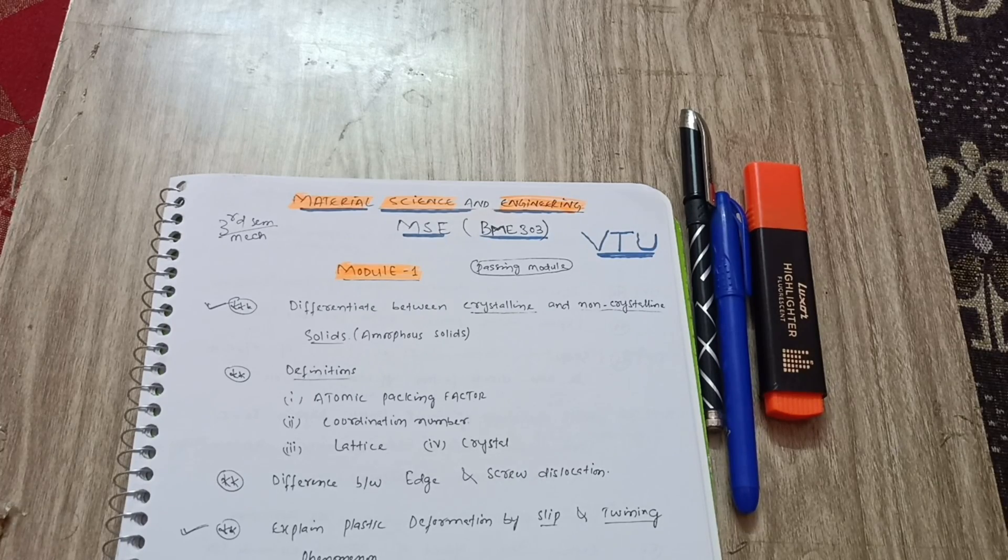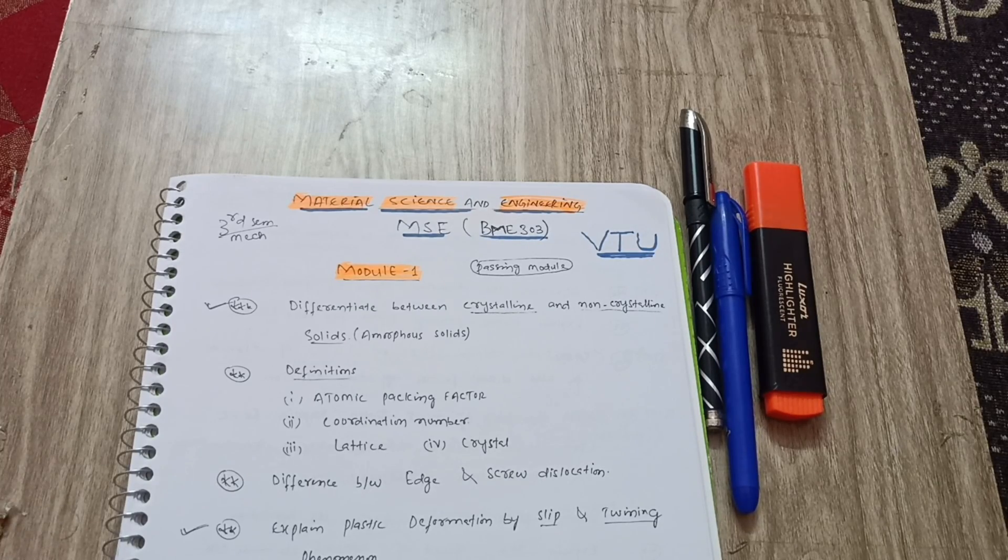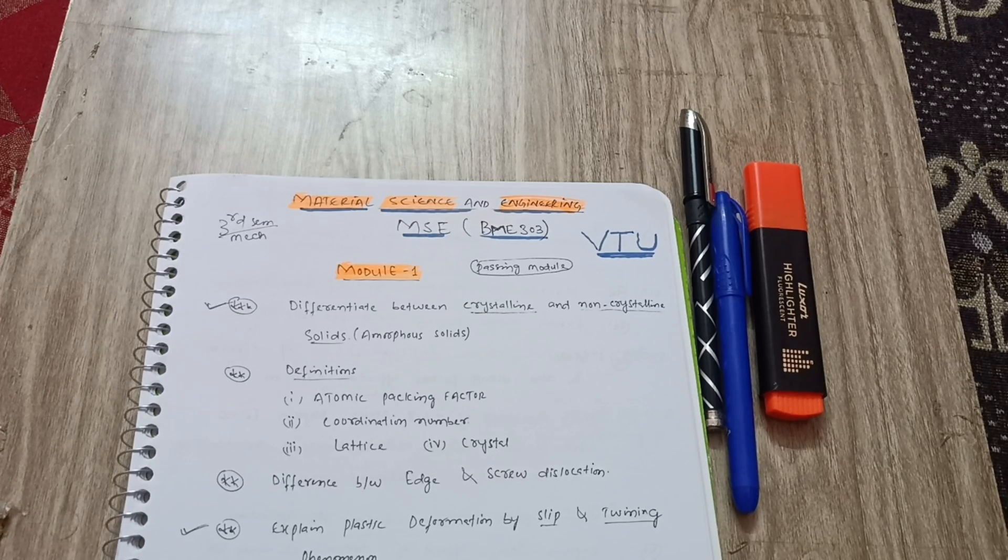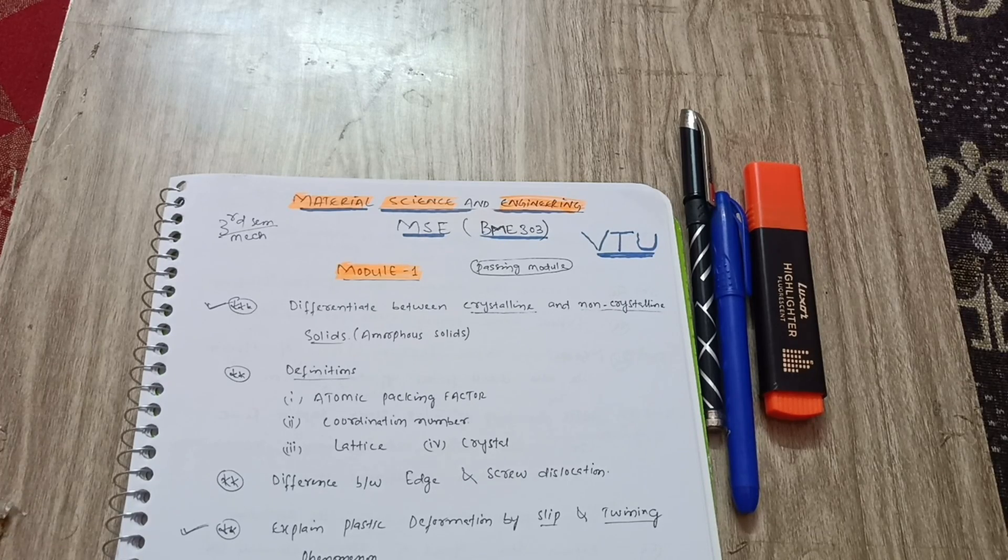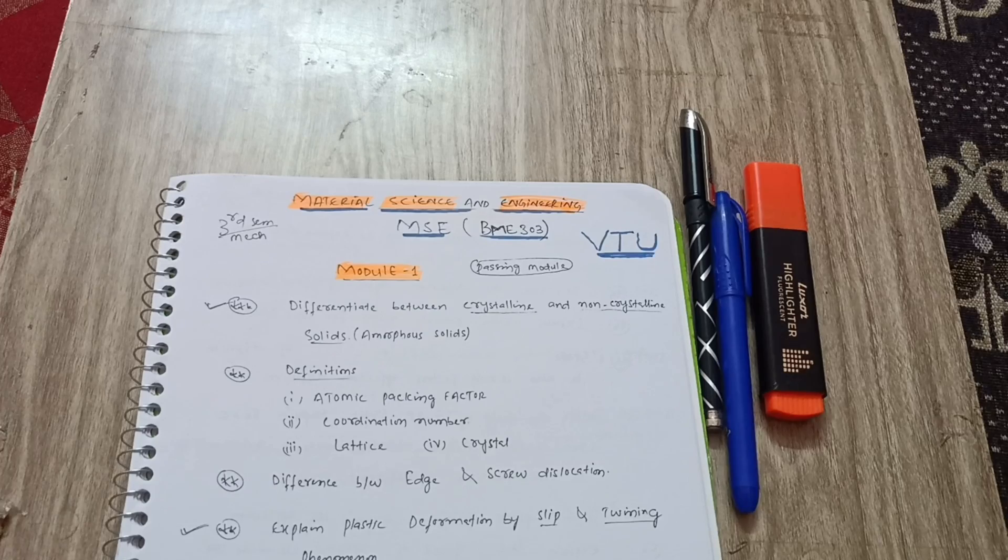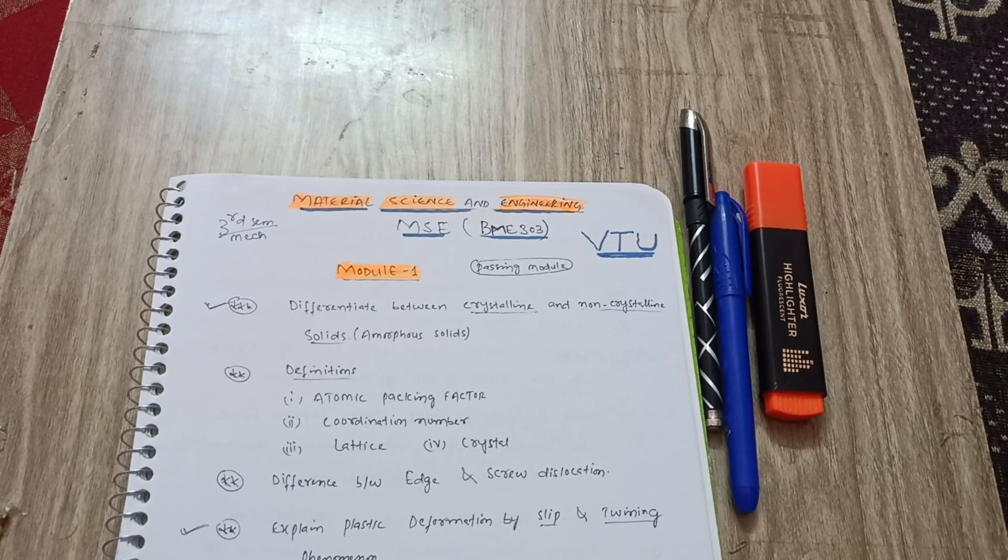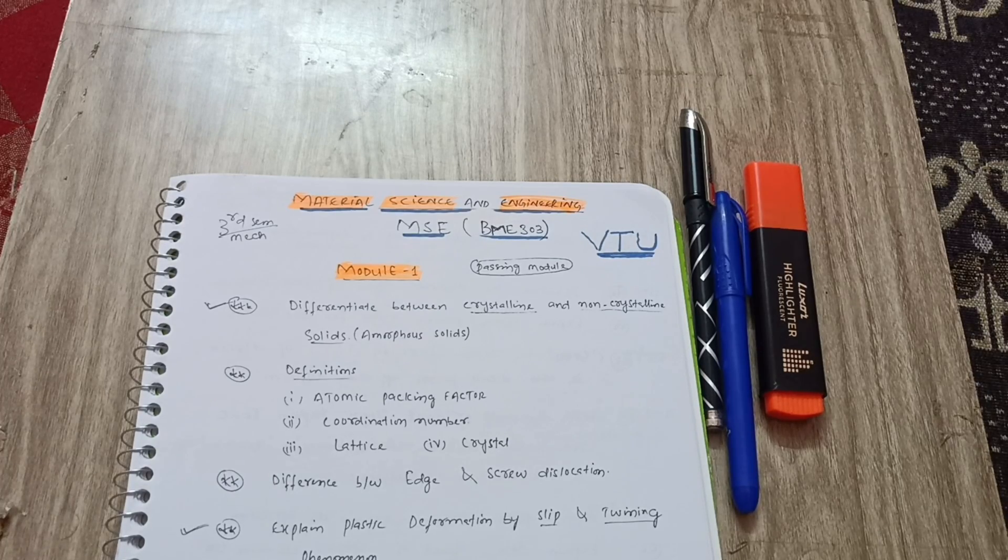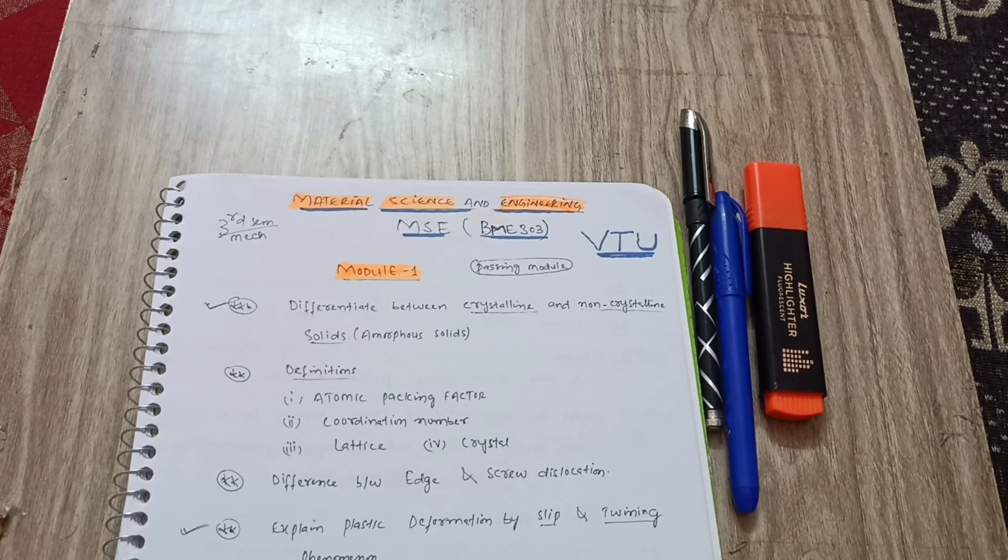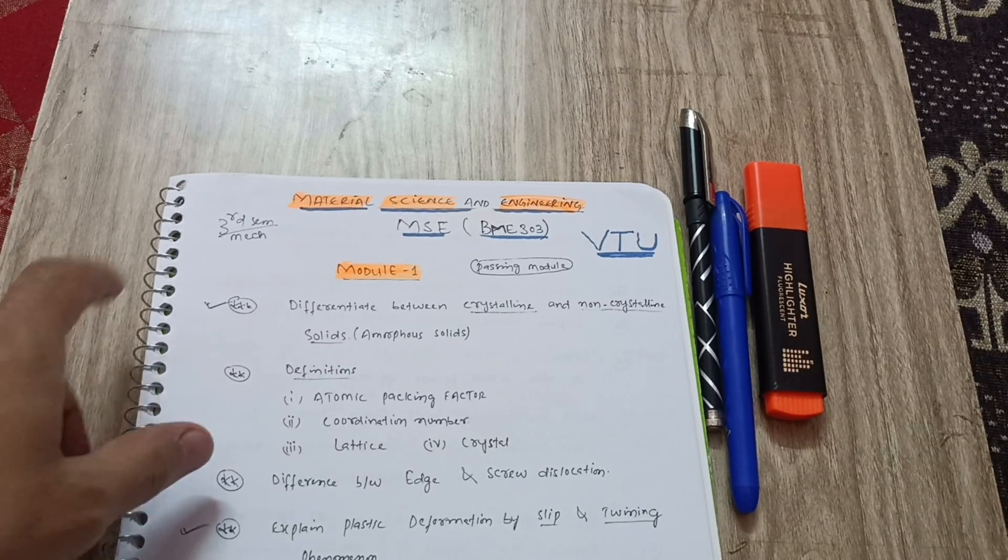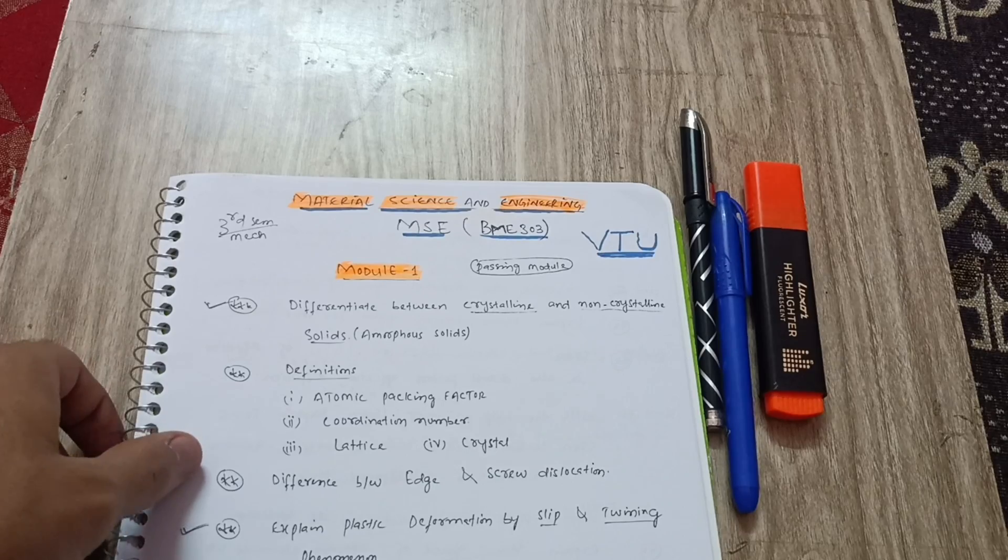You can cover four modules to pass this subject. If anybody wants to score, they have to completely focus on all the modules and whatever topics I have mentioned. You have to go through them and you can easily score in this particular subject as it is a theoretical subject.